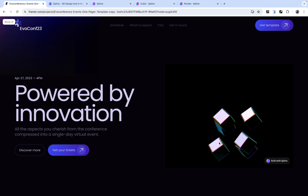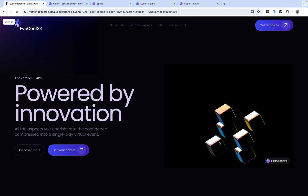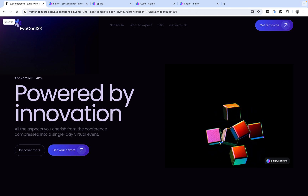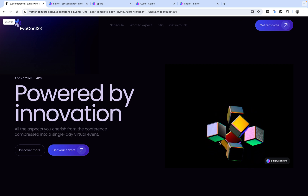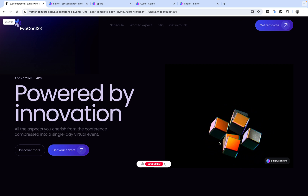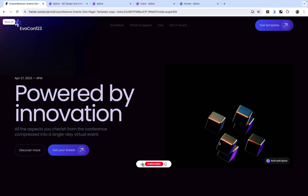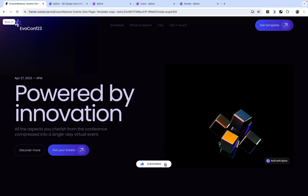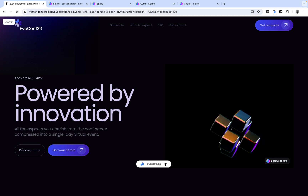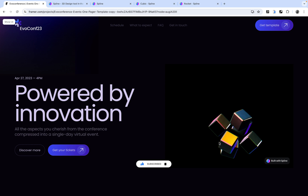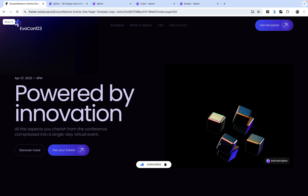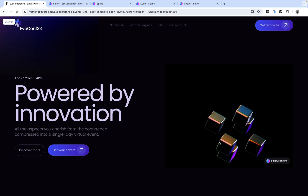So guys, this is it — this is how you can embed 3D assets into your Framer website. I hope you've been able to learn a thing or two. Please don't forget to like, subscribe, and turn on the notification bell if you find any of my videos helpful. Bye for now — I'll see you in my next video.